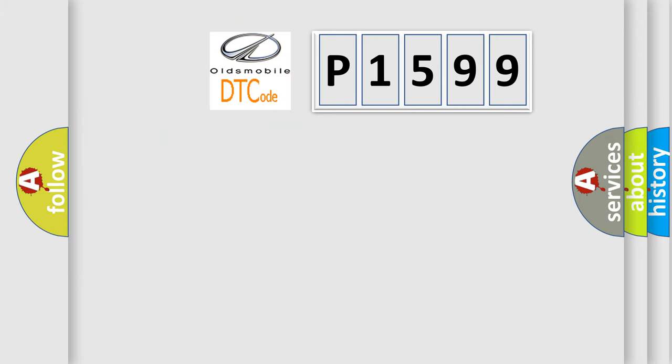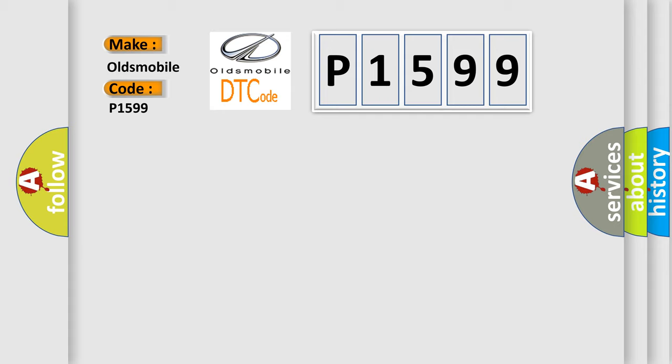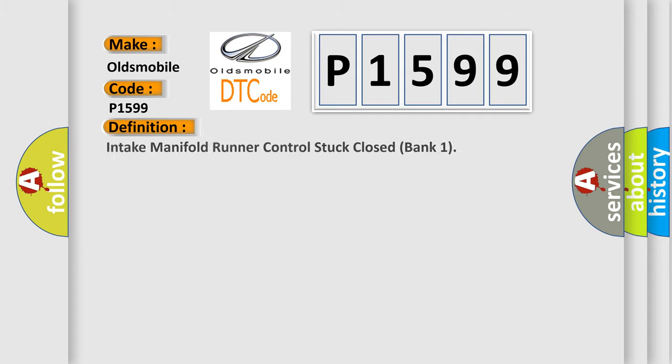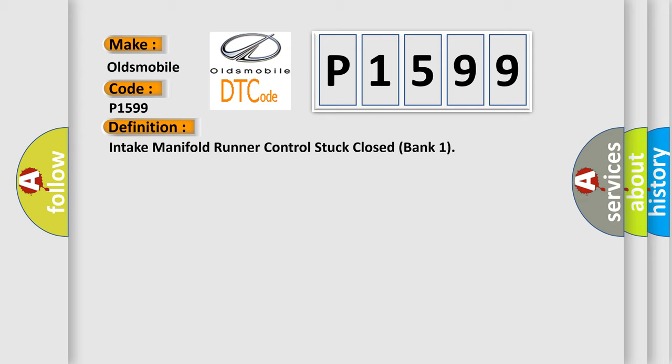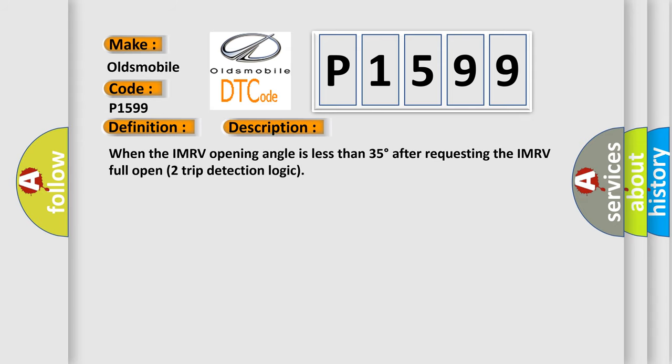So, what does the diagnostic trouble code P1599 interpret specifically for Oldsmobile car manufacturers? The basic definition is: Intake manifold runner control stuck closed bank one. And now this is a short description of this DTC code.